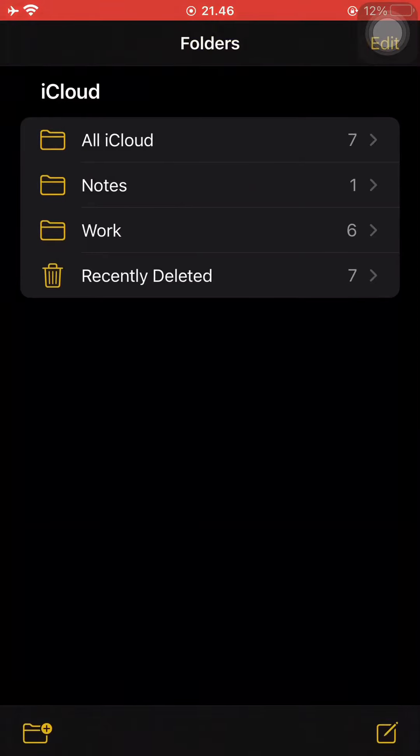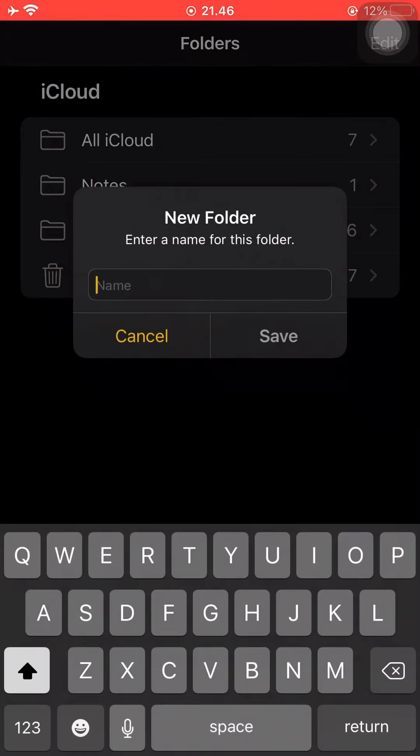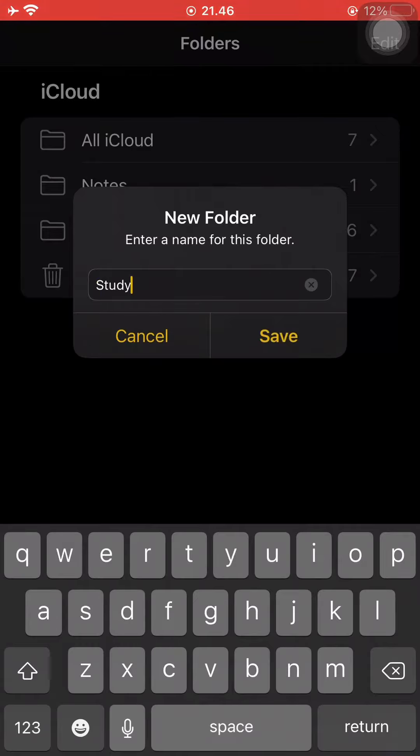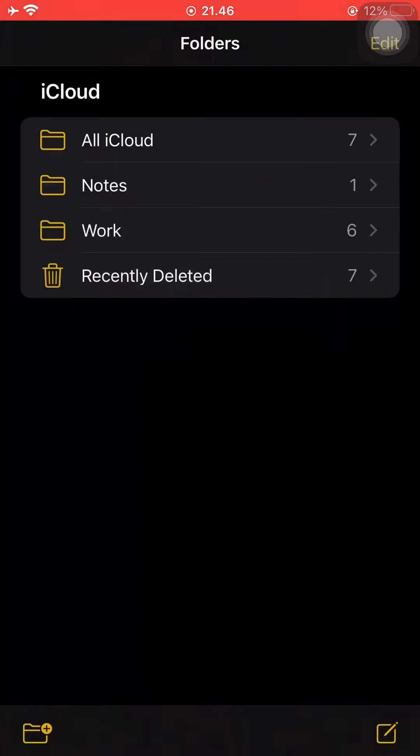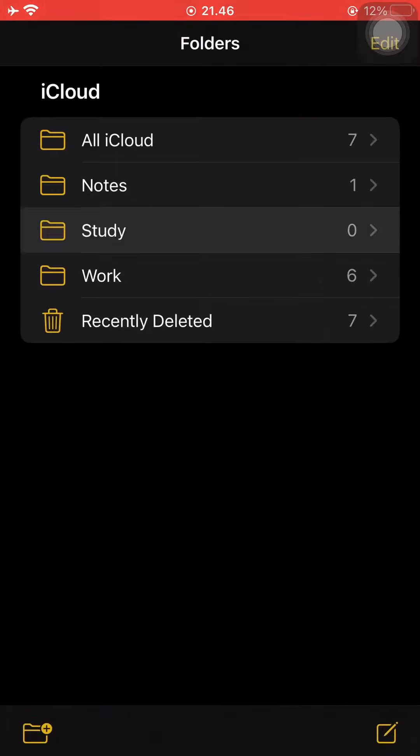So to do that, press the folder symbol on the bottom left corner and just write the name of the new folder.